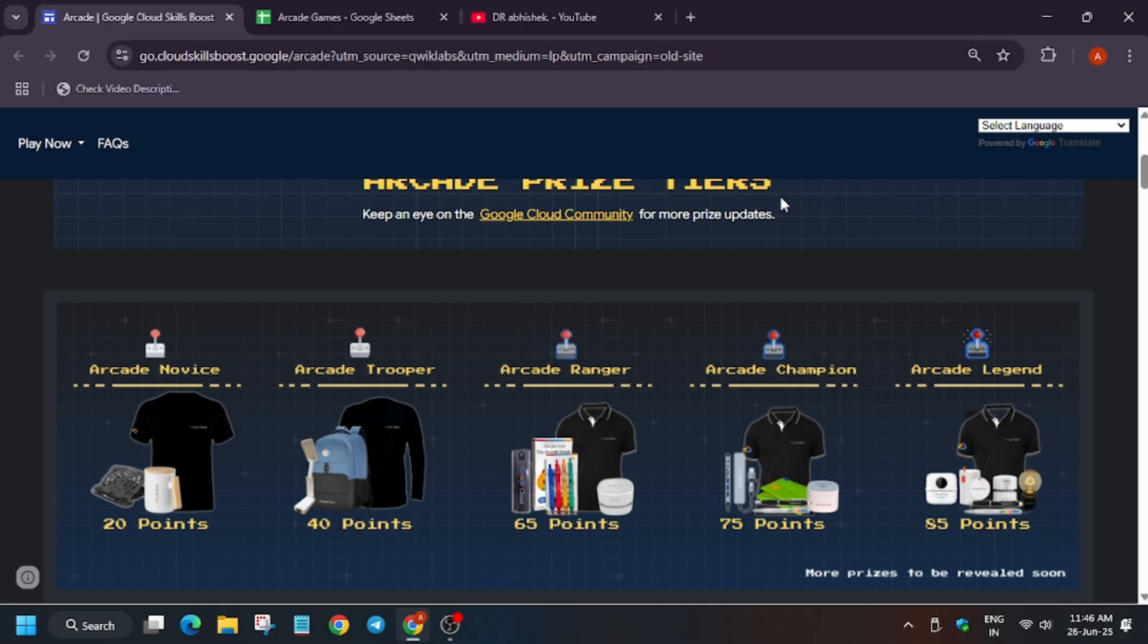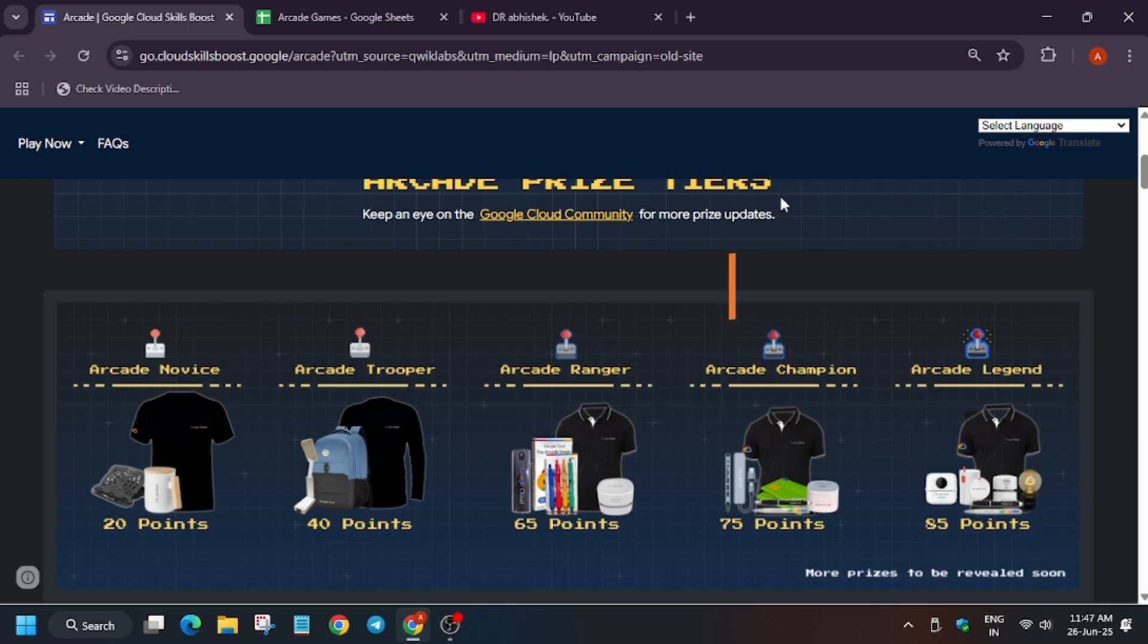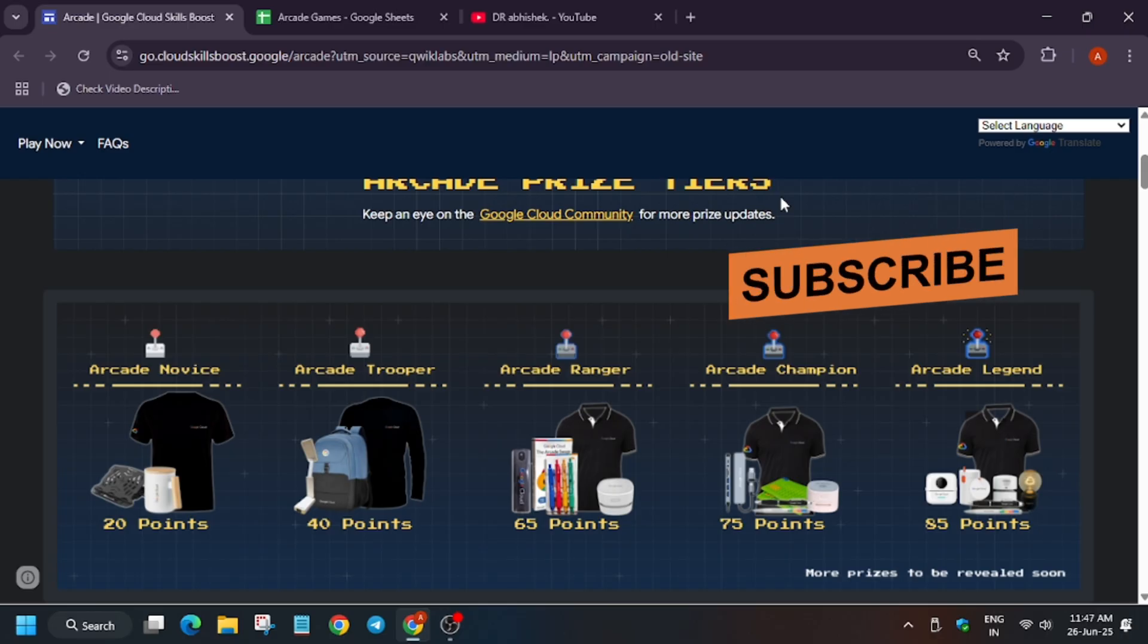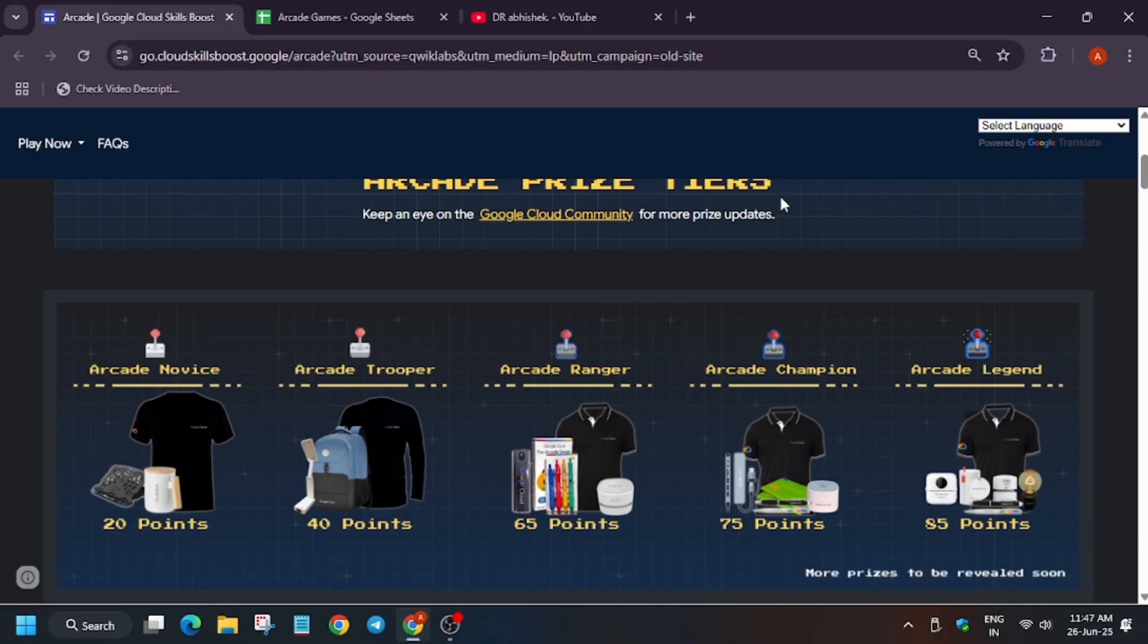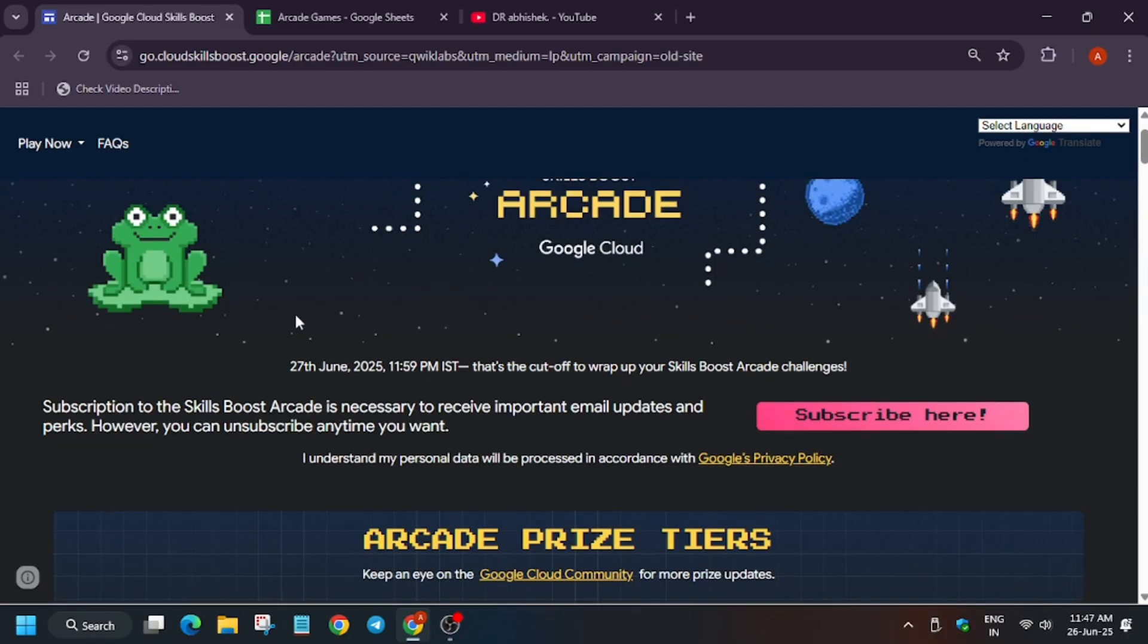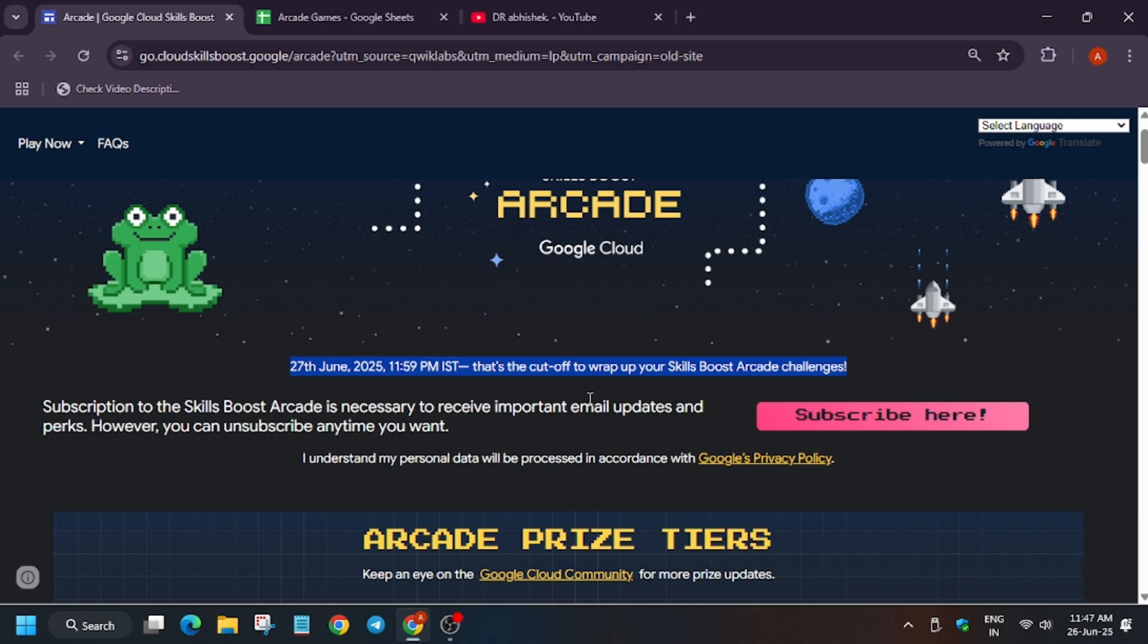So as you all are aware, the arcade program for cohort 1 will be ending on 27th of June and you have very few hours remaining to complete the challenge. Here you can see in the homepage, they have clearly mentioned the deadline that on 27th of June around 11:59pm IST, the program will be ending.